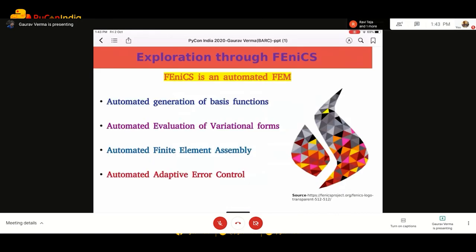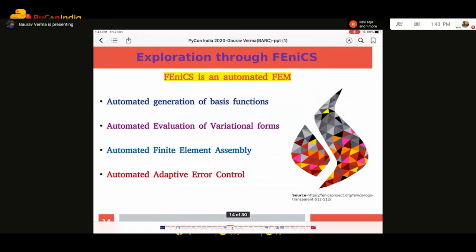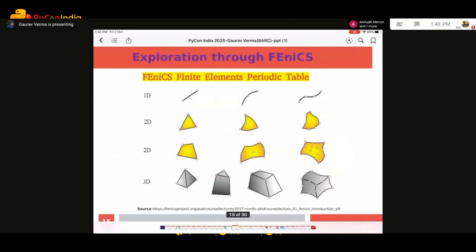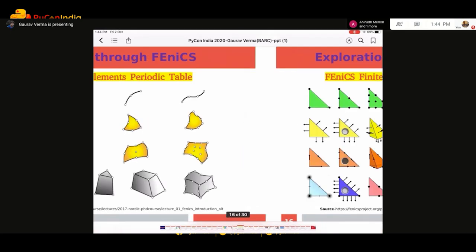Phoenix is an automated FEM tool. This means that when you write code using the weak form, it automatically handles forming all the matrices — you don't have to code them manually. It provides automated evaluation of variational forms, automated finite element assembly, and automated adaptive error control. These are the types of elements used when you discretize a geometry — whether 3D, line, or surface geometry — in Phoenix.